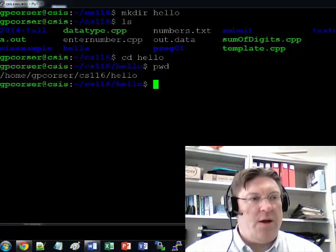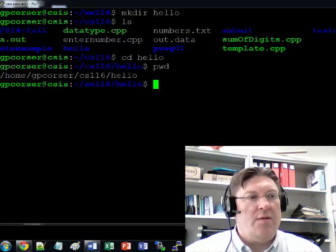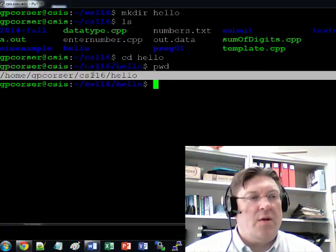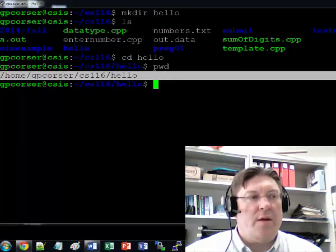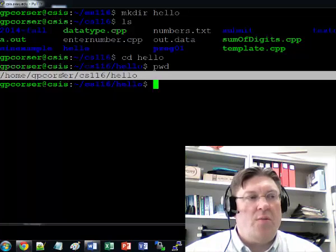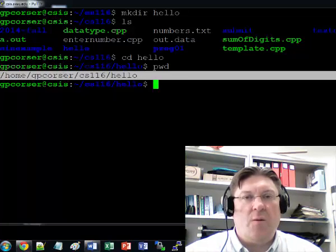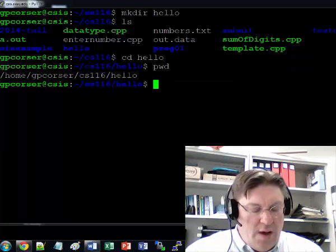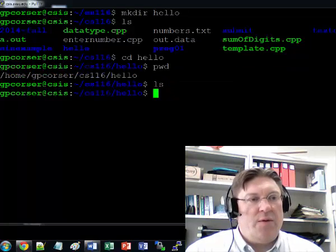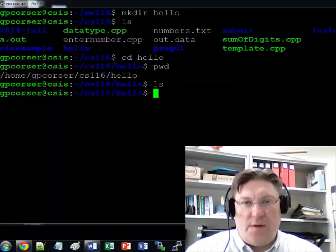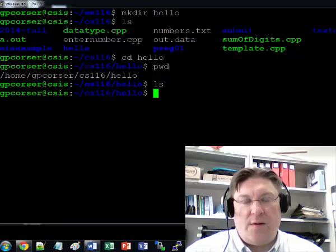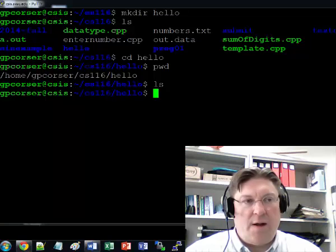If I do pwd, now you can see the working directory is the whole path, home, gpcourser, cs116, hello. If I do ls, we'll see there's no files in this directory. Why? Because we just created it. There's nothing in there yet.